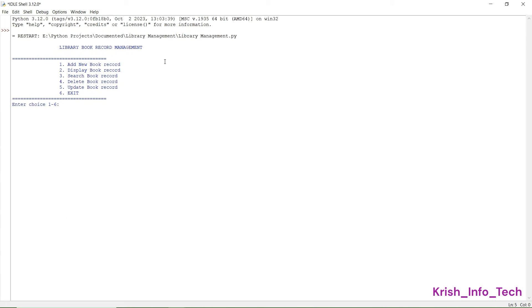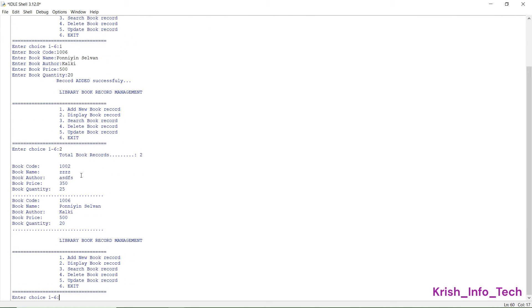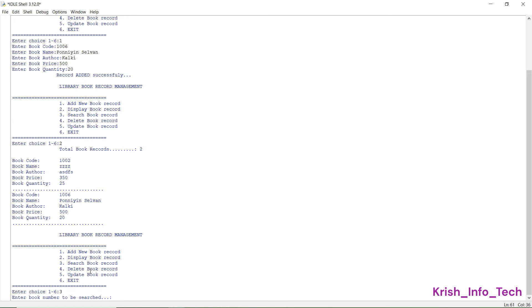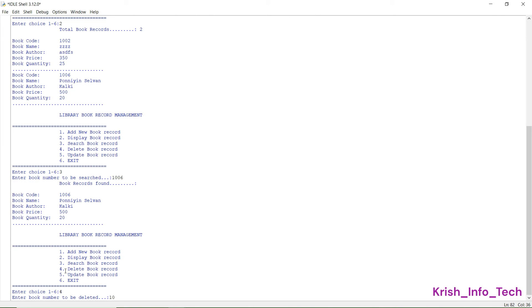Now let's run the program. I'm pressing one to add a new book, giving book code 1006, entering the book name, author, book price as 500, and quantity as 20. It shows 'record added successfully'. Then I select two to display book records — all stored books are shown. Next I select three for search, enter book number 1006, and the details appear with the message 'book records found'.